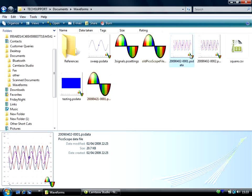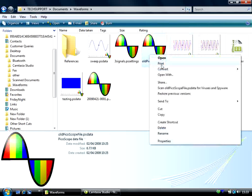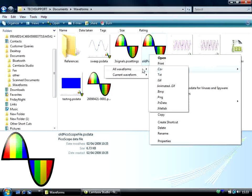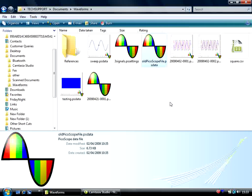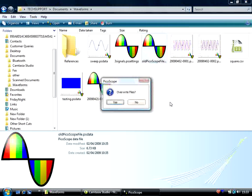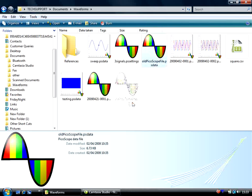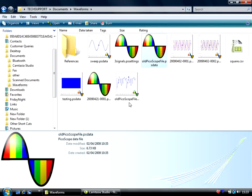You can, however, upgrade them to the latest file format by simply right-clicking, selecting Convert, All Waveforms, and then PSData. You now have the option to either override by clicking Yes or create a copy by selecting No. So let's create a copy. As you can see, the copied file now appears with a thumbnail preview.